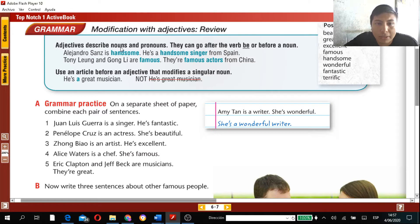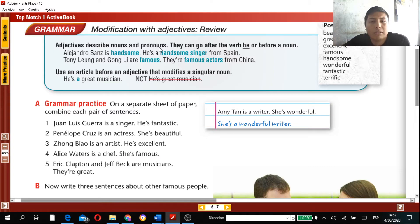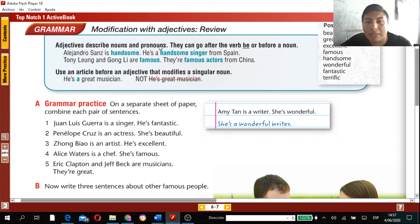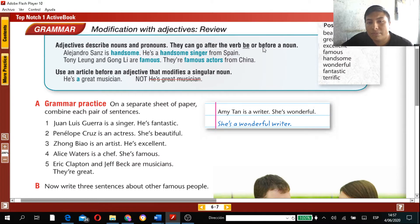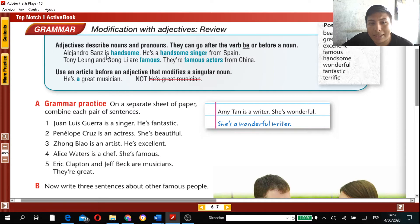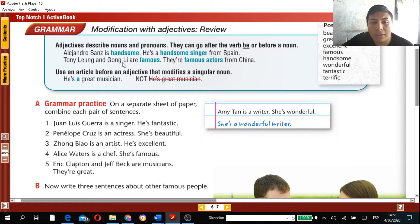Adjectives describe nouns and pronouns — that includes people, groups, animals, plants, and ideas. They can go after the verb 'to be' or before a noun. For example: Alejandro Sanz is handsome — he's a handsome singer from Spain. Tony Leon and Gong Li are famous — they are famous actors from China.